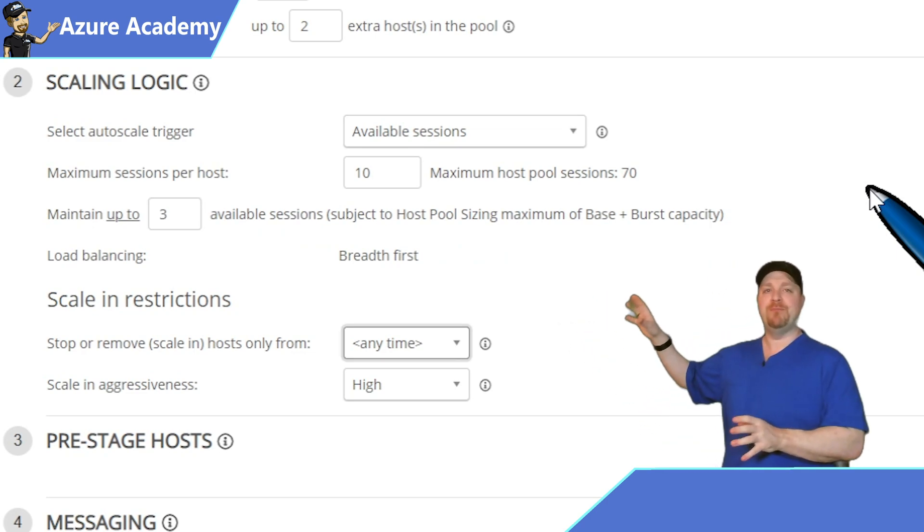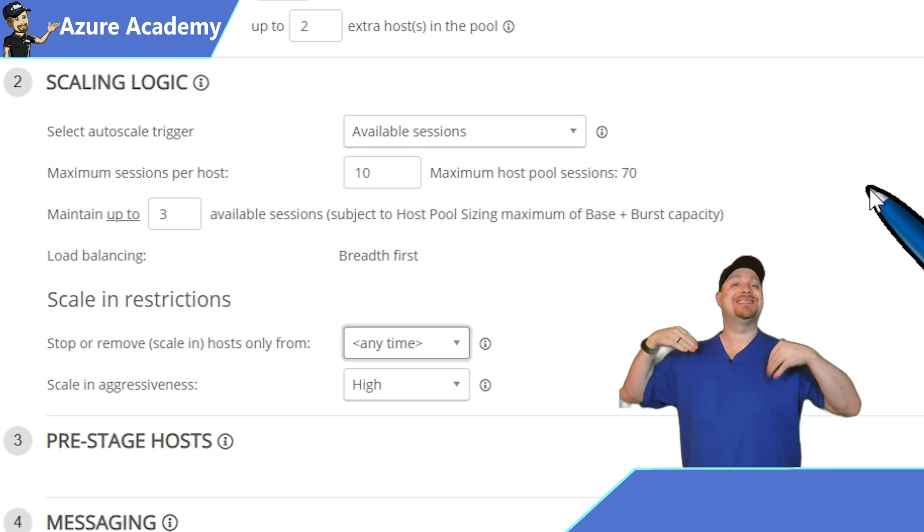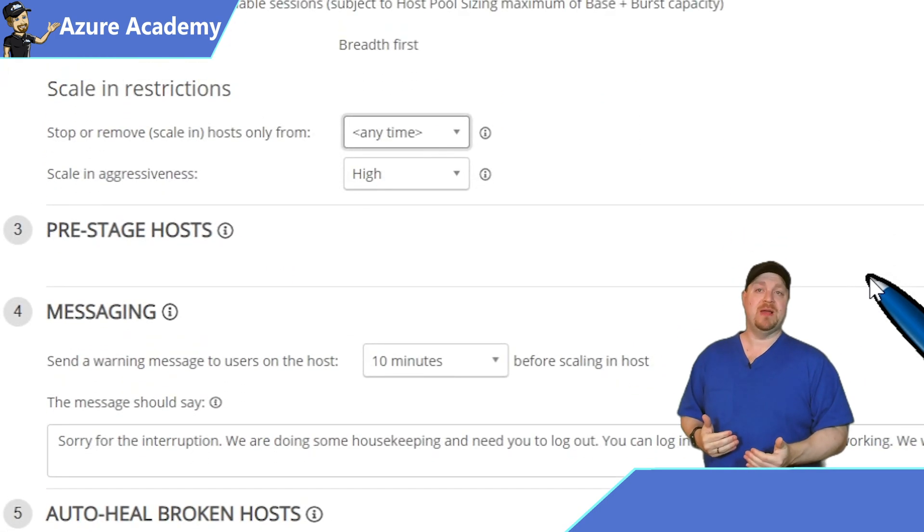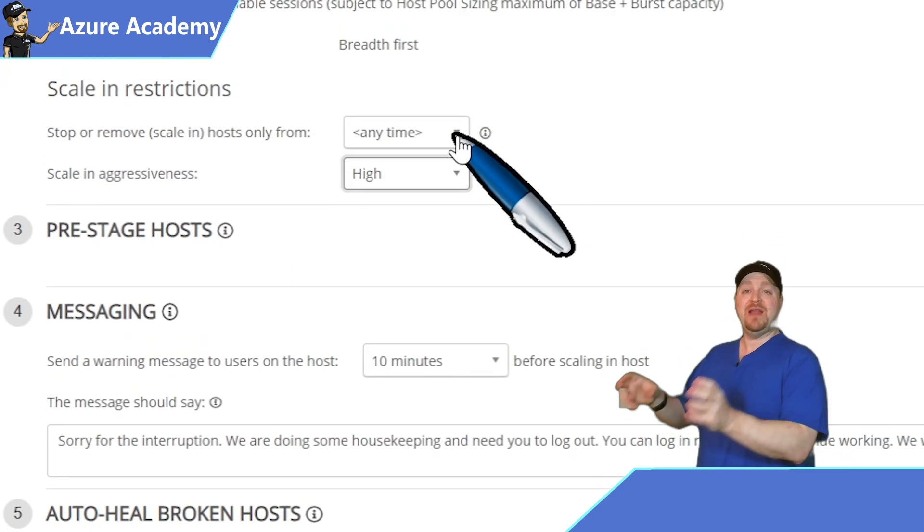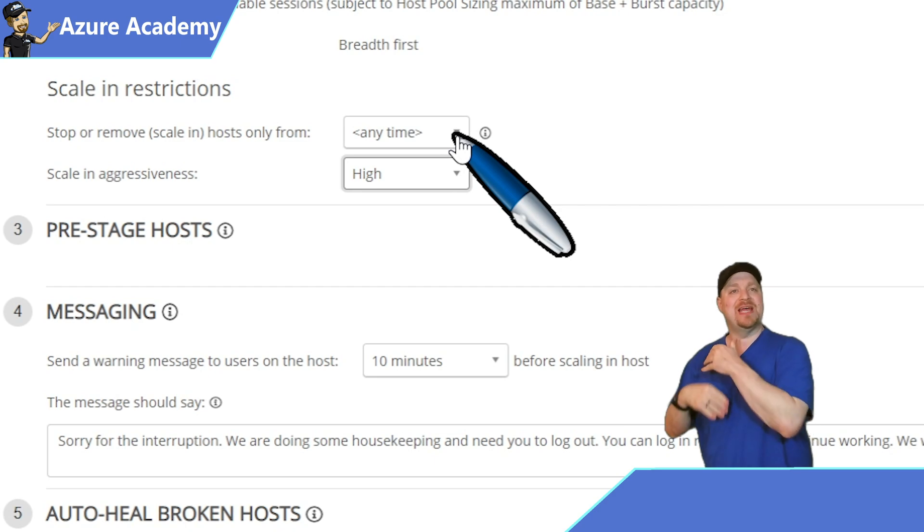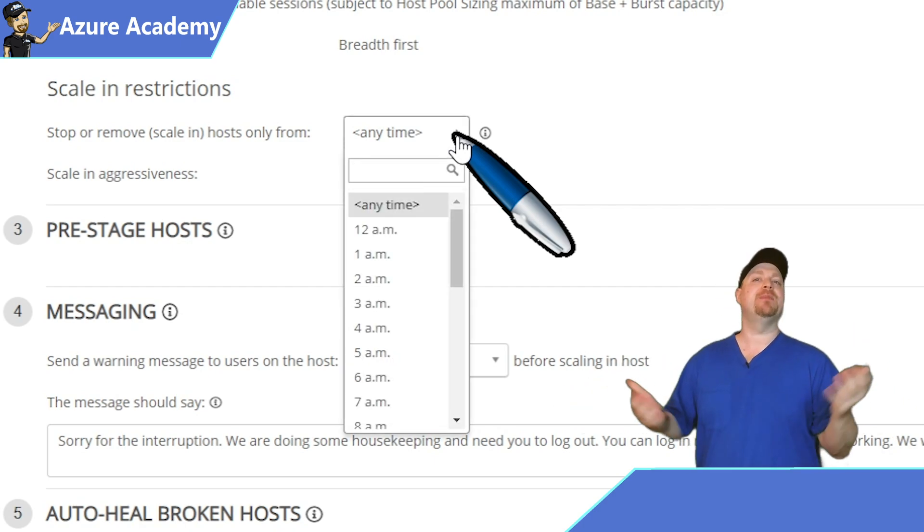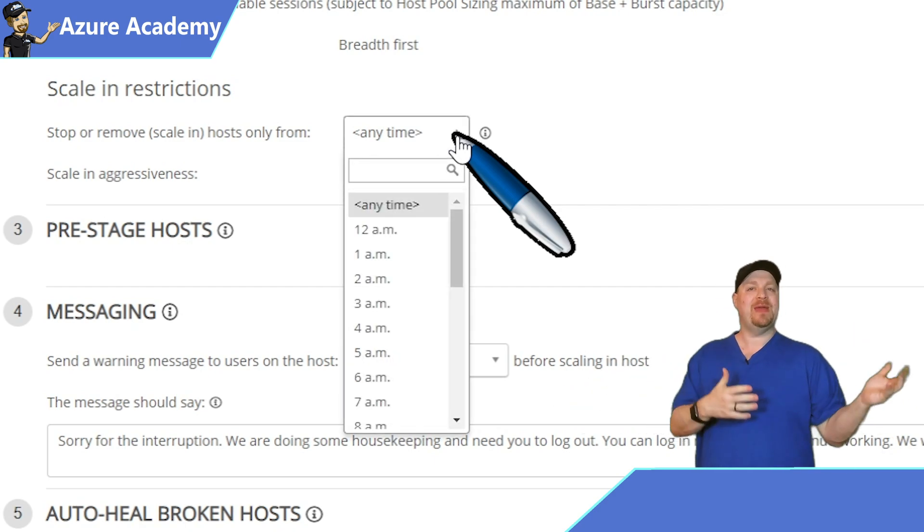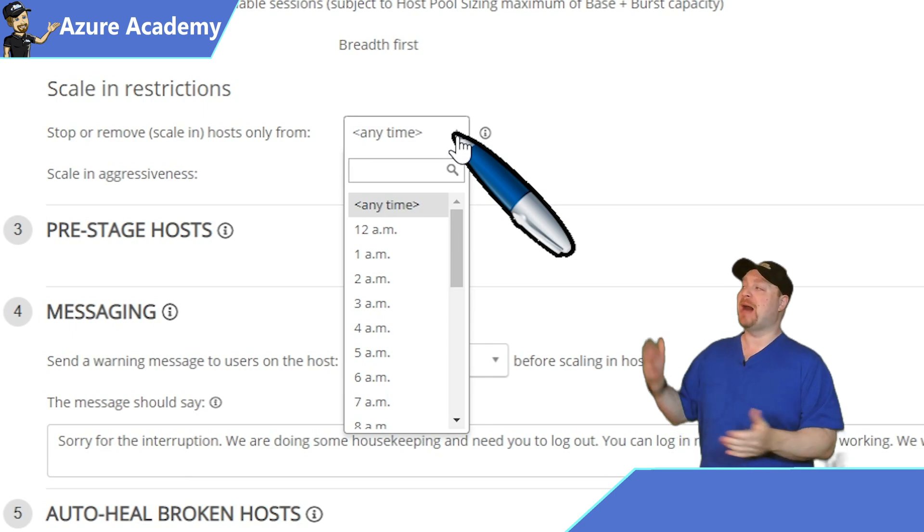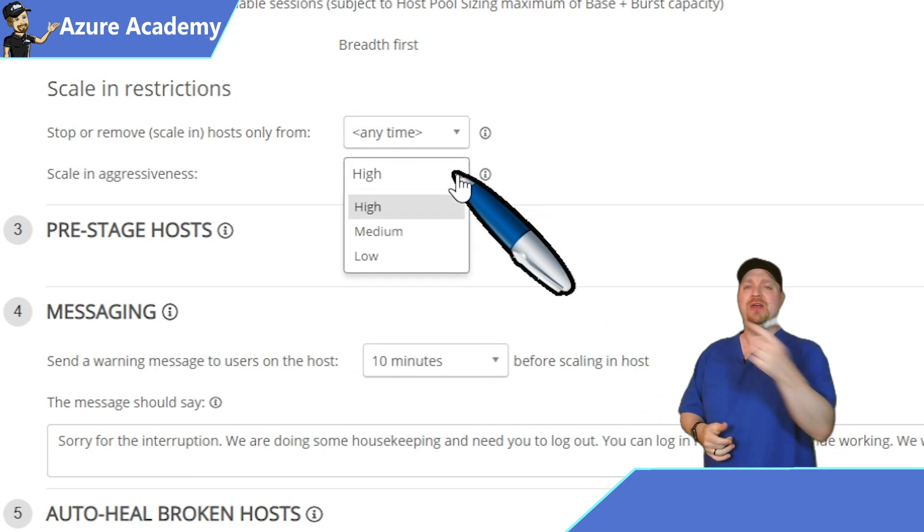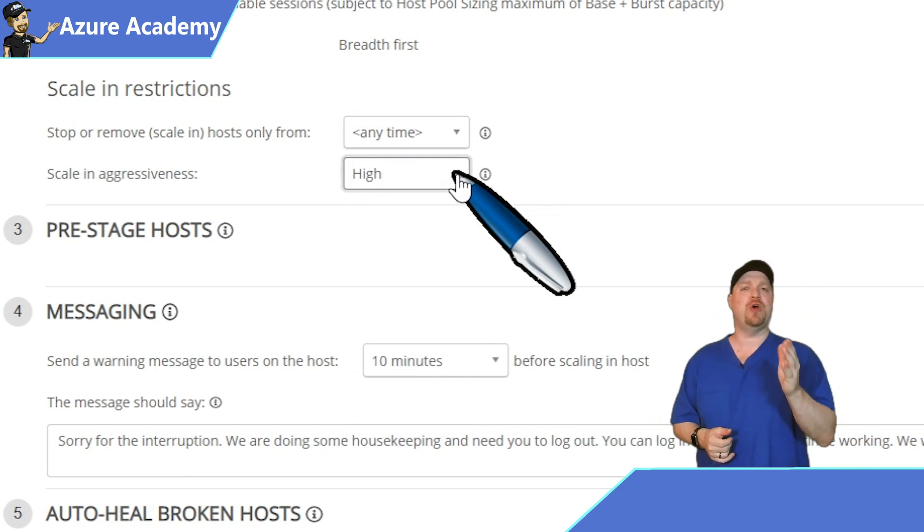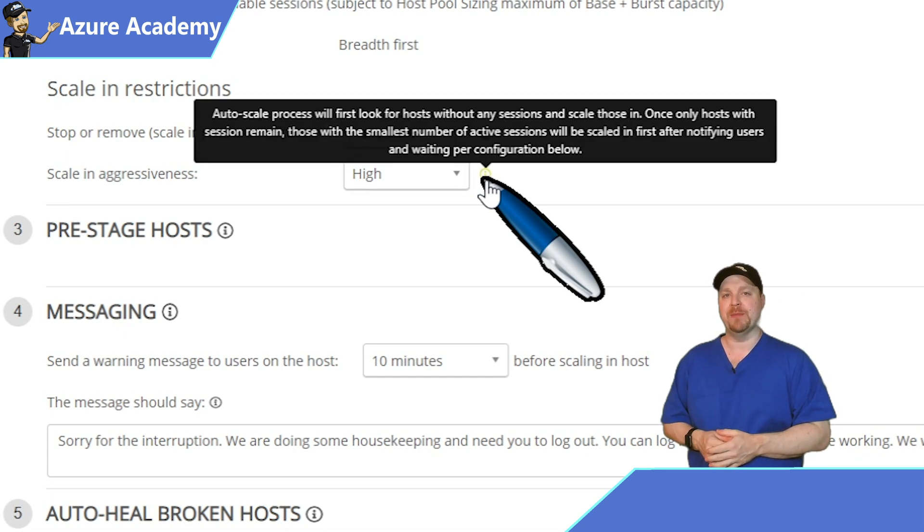And then after that, we have this really important section of the scale in restrictions. You're going to use this to set your end of business day, or you can just let it run all the time, and that's what I'm going to do. Then we have the aggressiveness setting from high, medium, or low, and you can read through the tooltip here so you know how you should set that in your environment. For me, in this example, I'll just leave it on high.